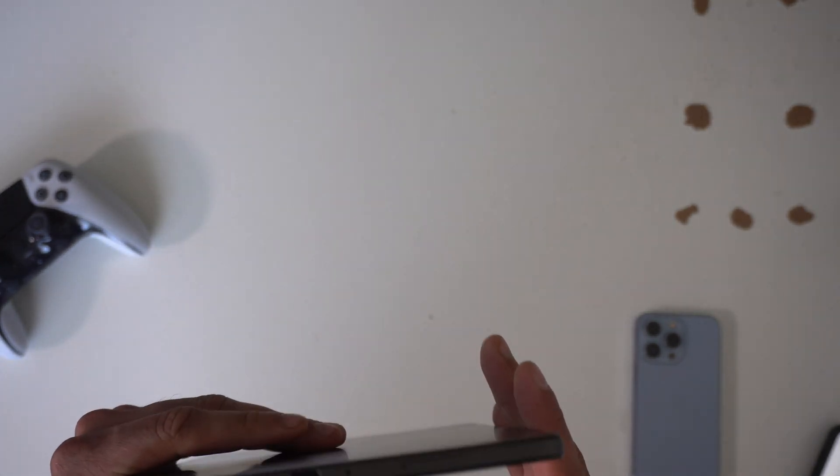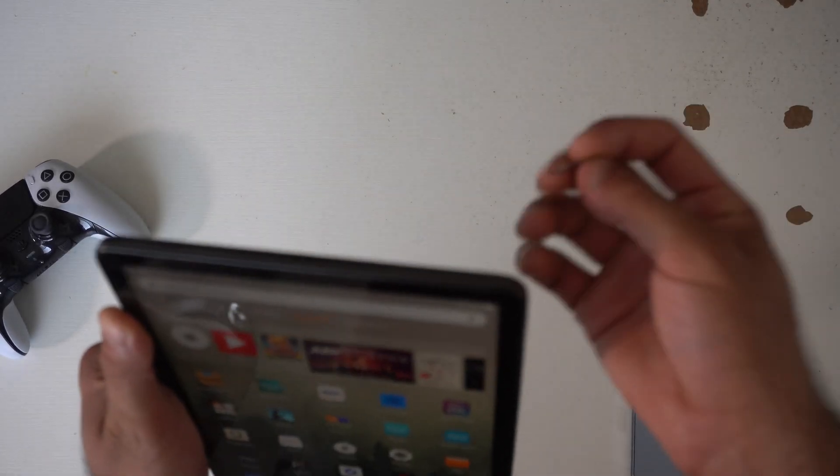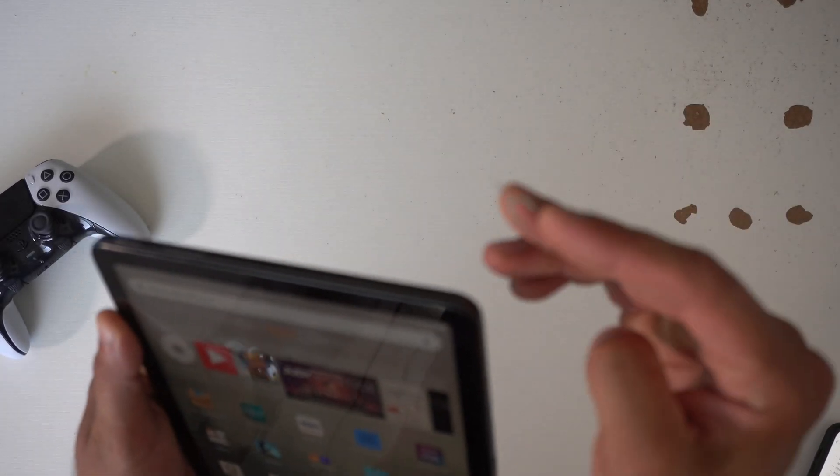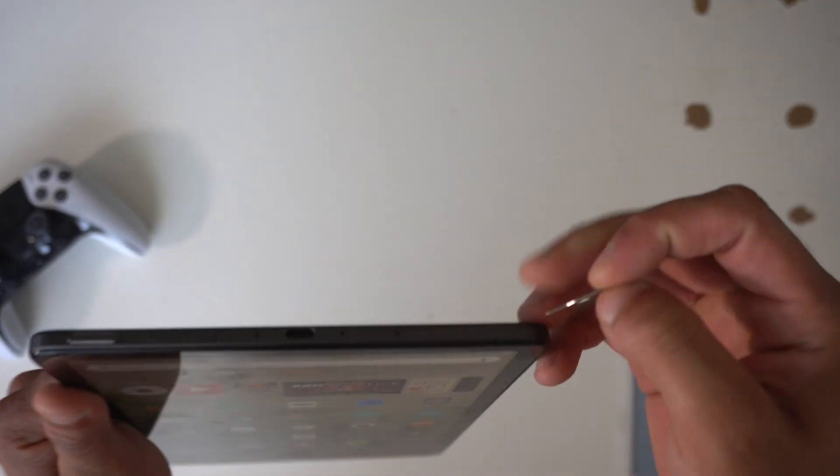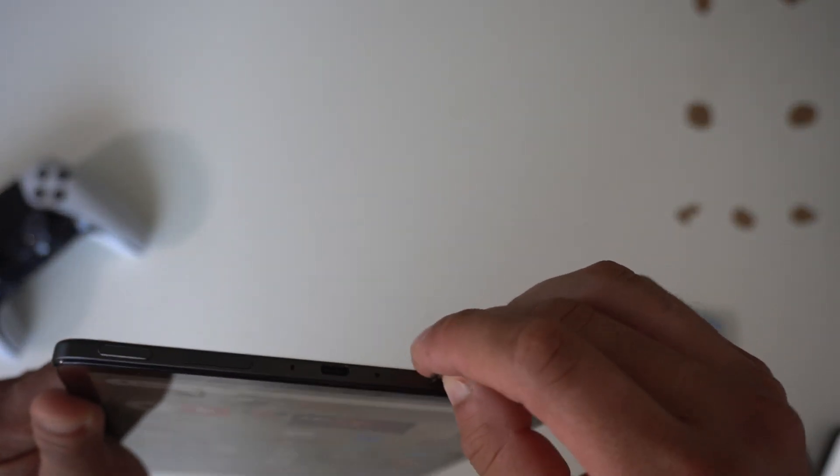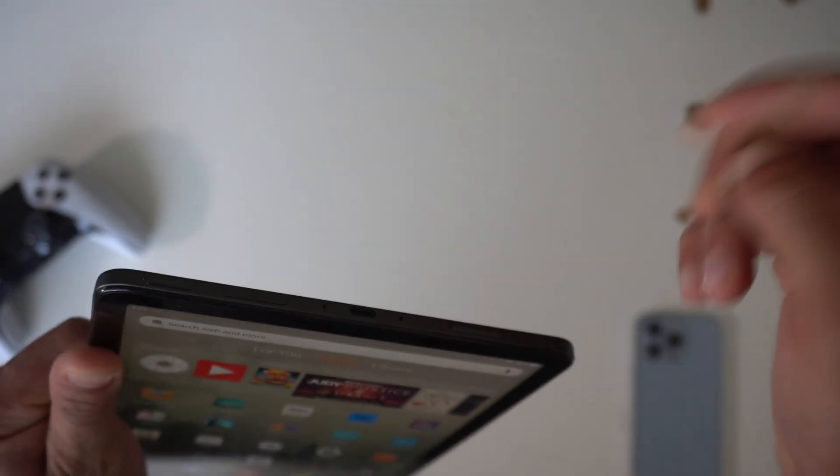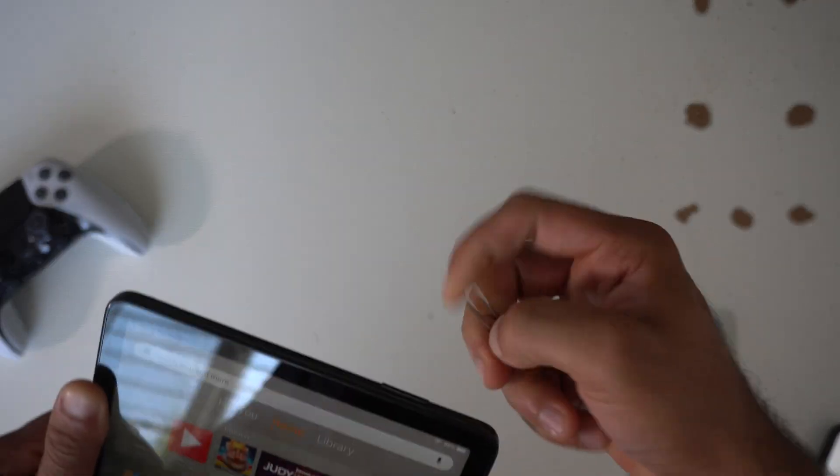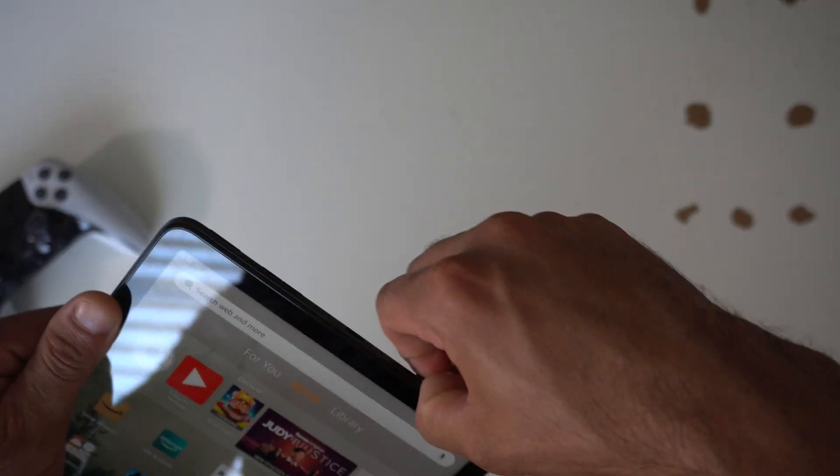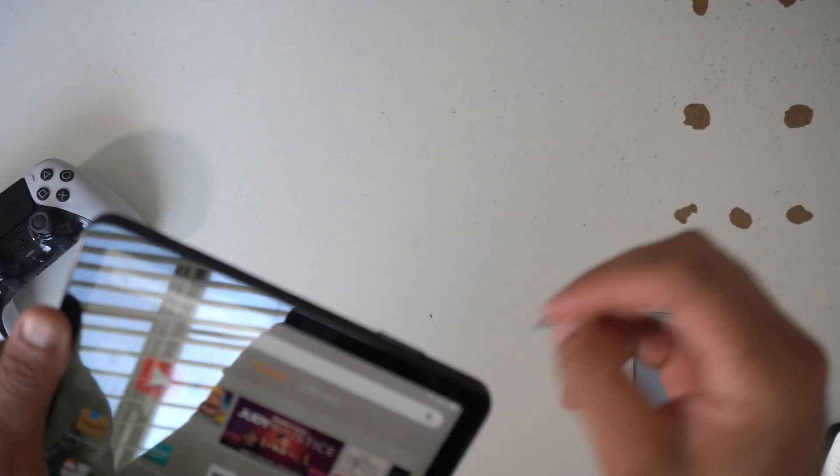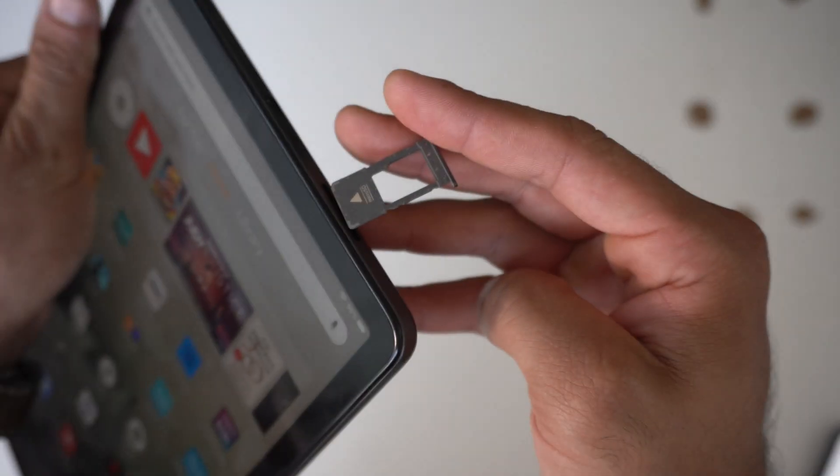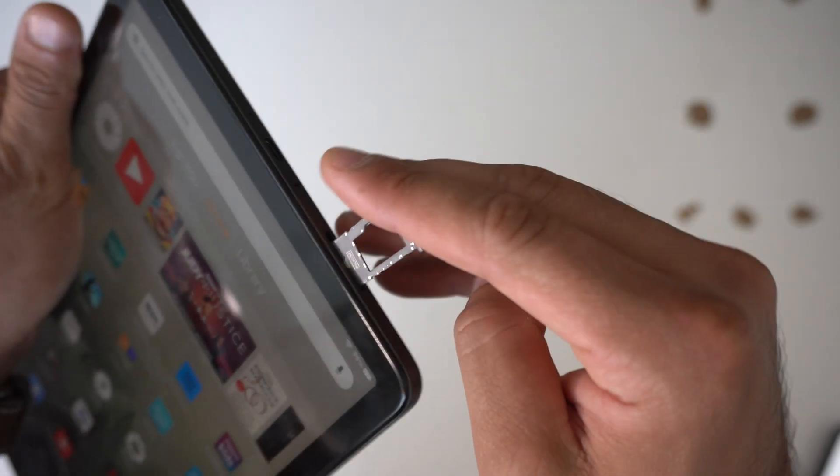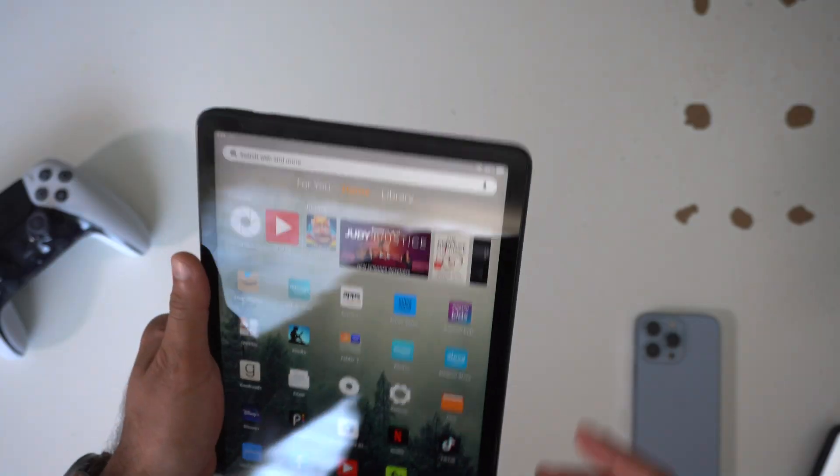You can simply have access to by using like a SIM card removal tool or even a paper clip and just go ahead and just pop it open. Now it's really jammed in there but it should automatically like start popping out just like so. And you should be able to enter a micro SD card in here and just slide it in. So that is for expanding storage.